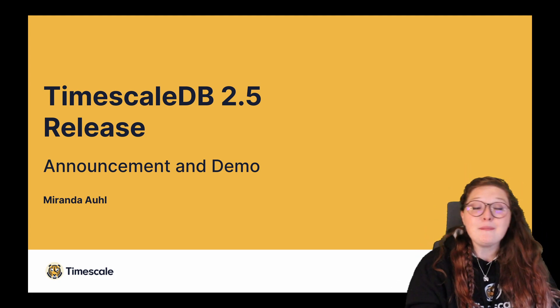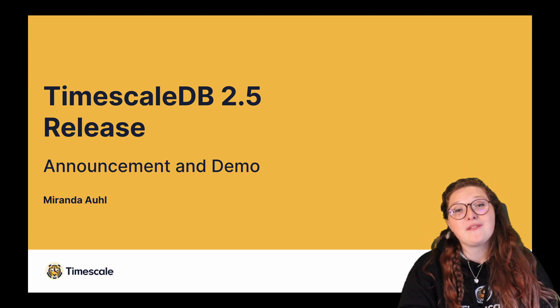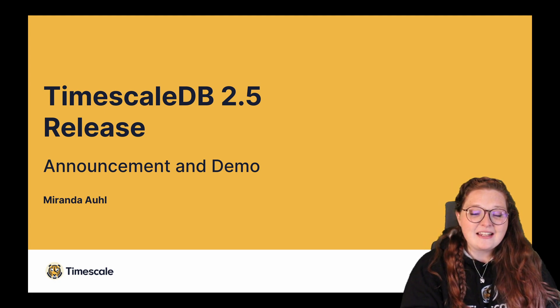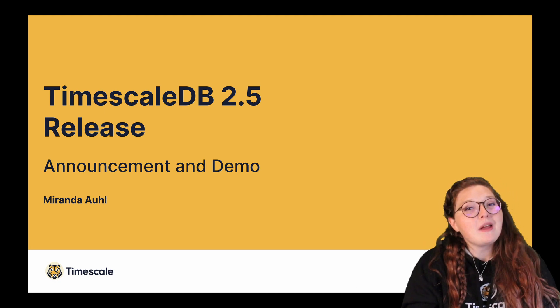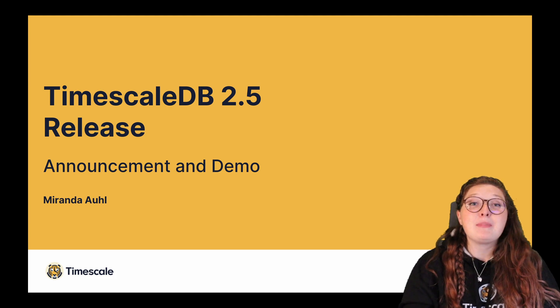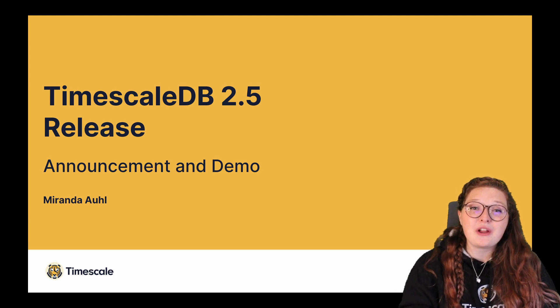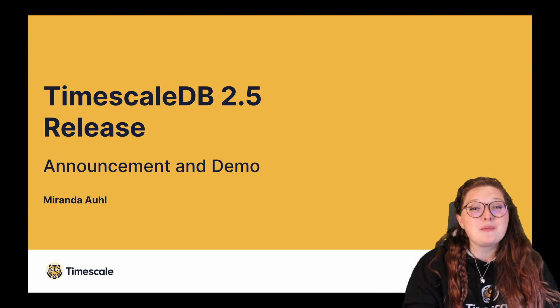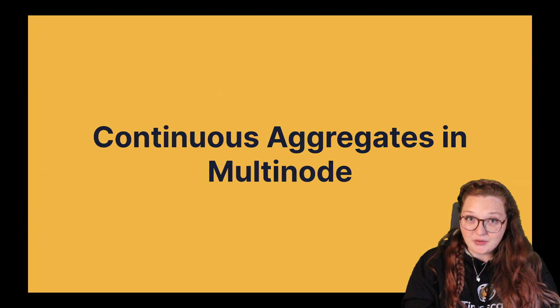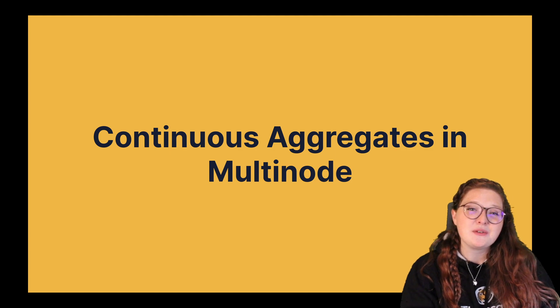Get pumped because we have some awesome news for you today. Now some of you may have heard already, but today we are actually going to be releasing support for continuous aggregates within a multi-node environment.